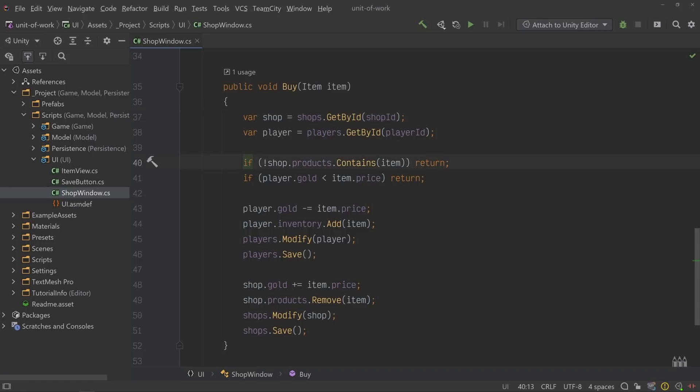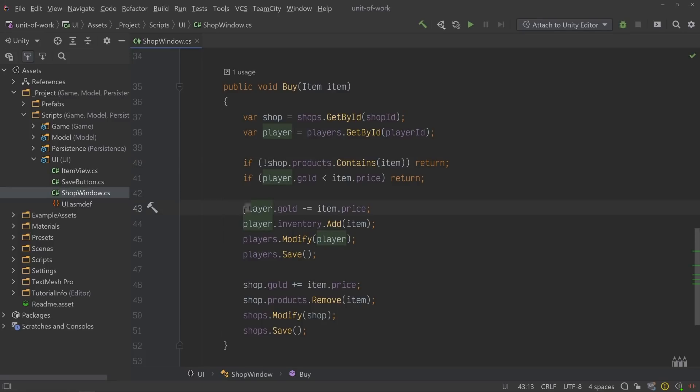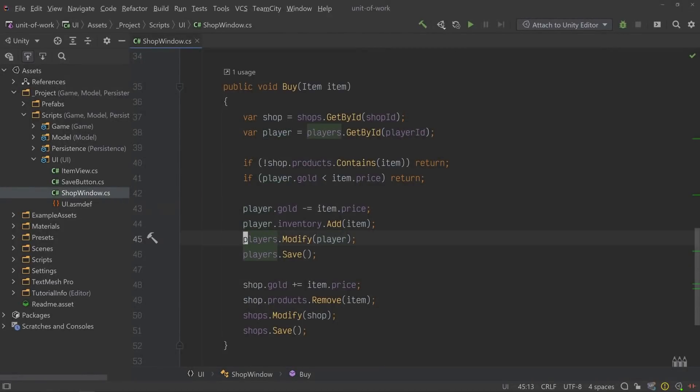Next, it does a couple of checks to make sure that the item exists in the shop and the player has enough gold. And then, it subtracts the price of the item from the player's gold, before finally sending an updated version of the player to the repository and saving the transaction. And the same is done for the shop.